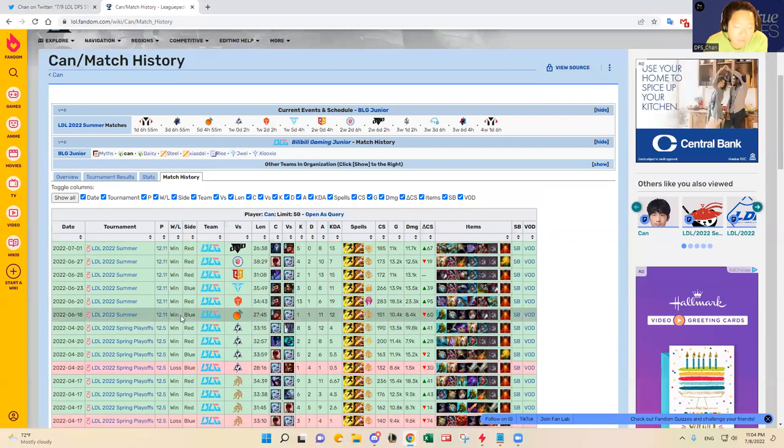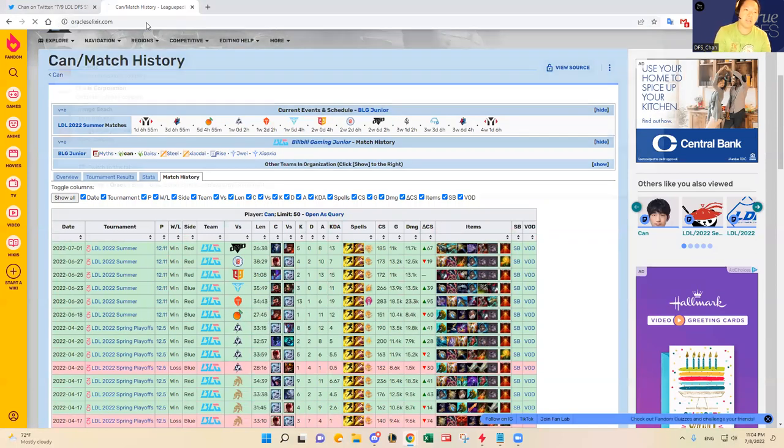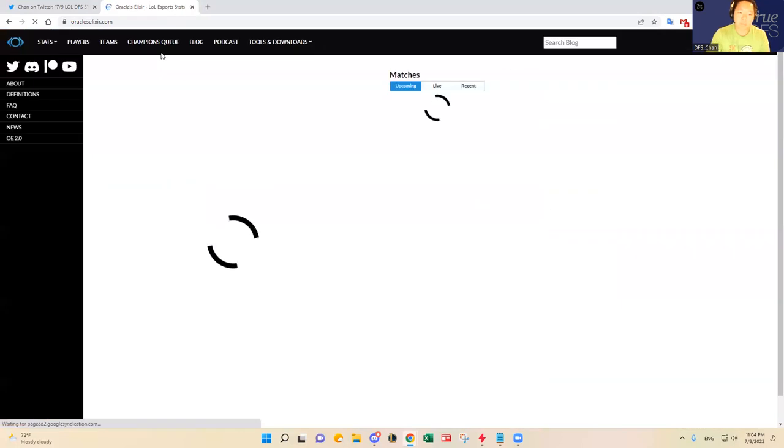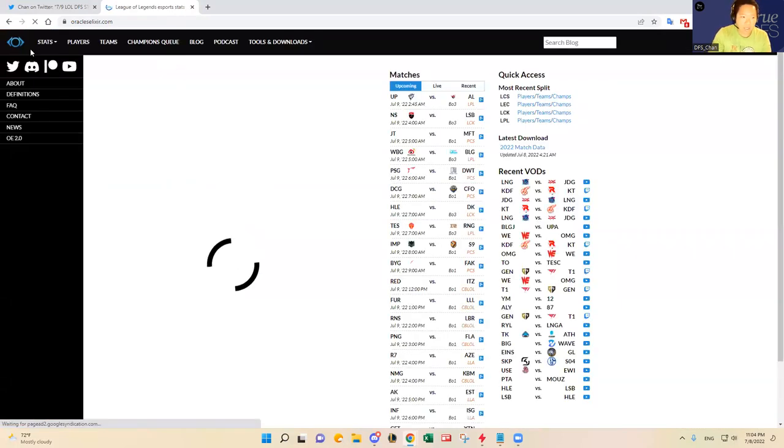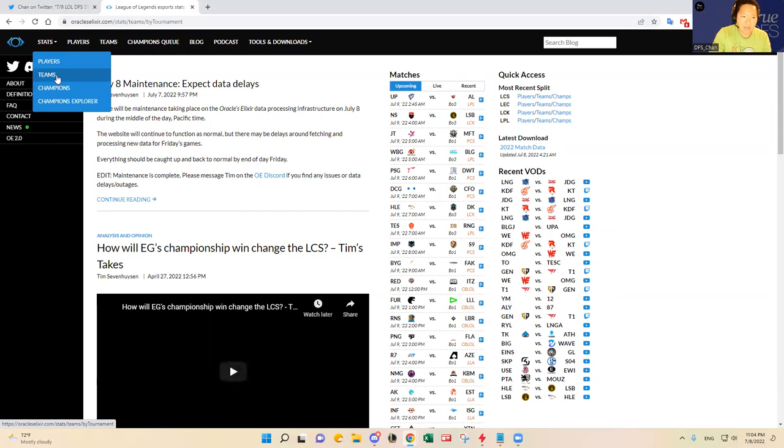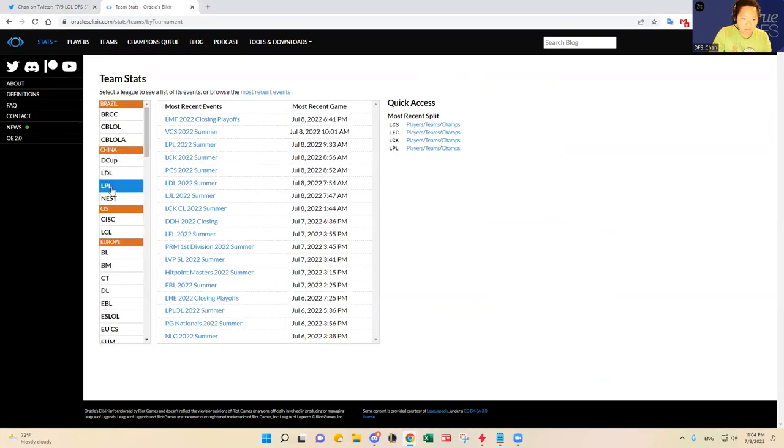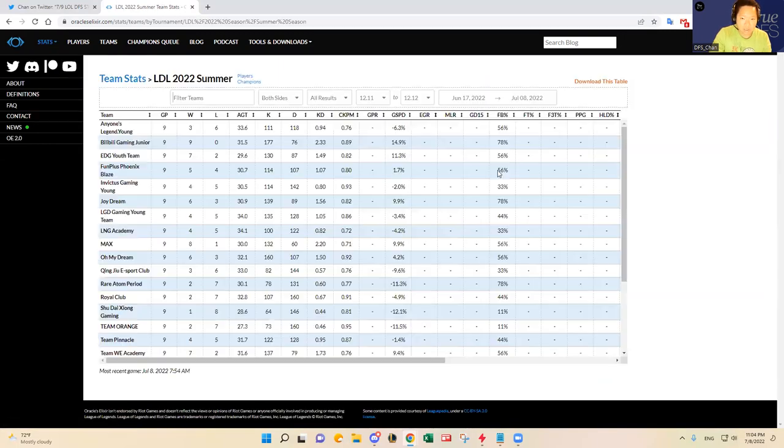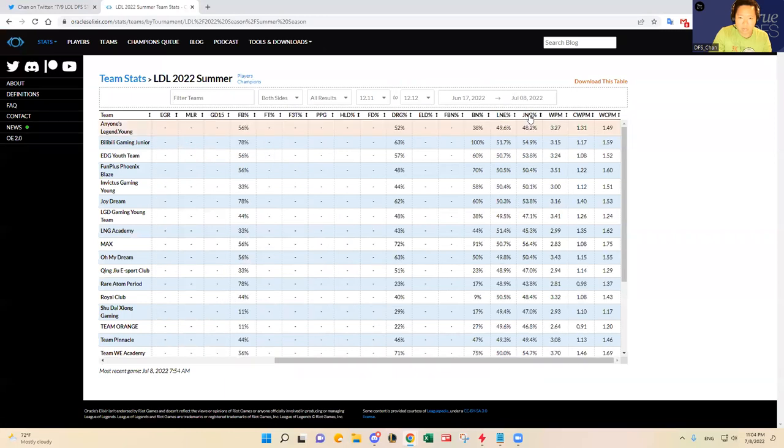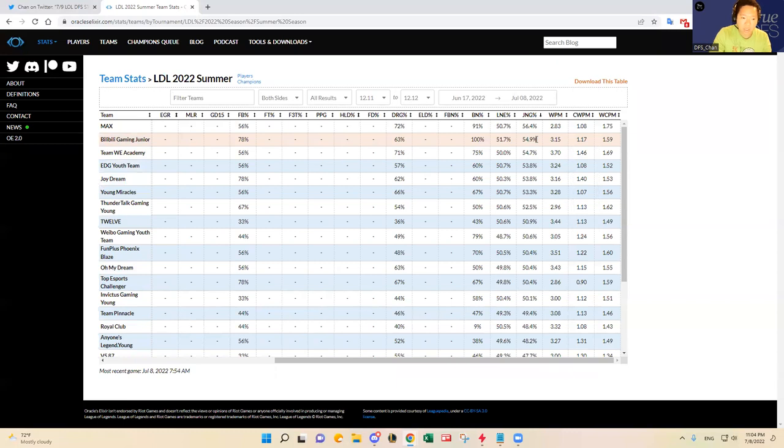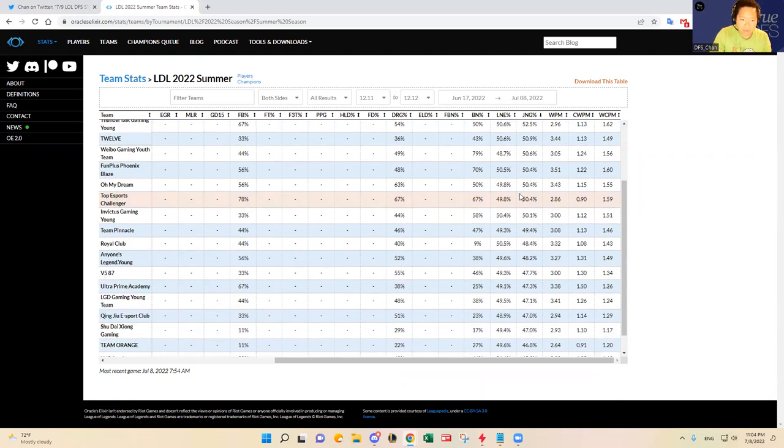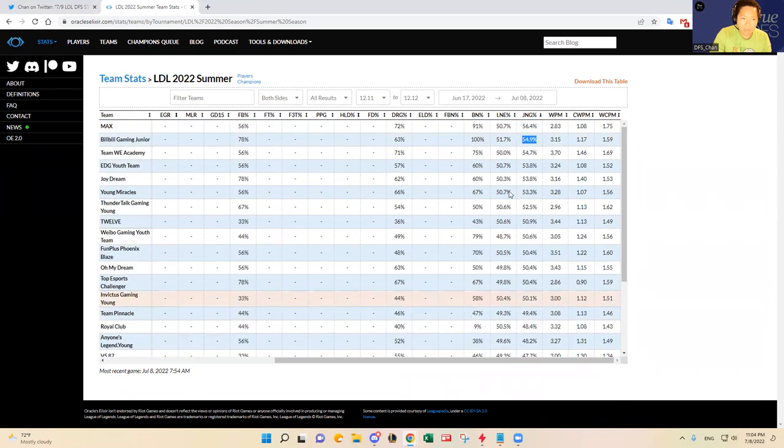It looks like he likes to give up a lot of kills to his laners, his teammates, but looks like he is capable of racking up kills. Yeah, and they've won every single one. I do want to check out how well he's done in terms of in the LDL, like how BLG's stats line up.